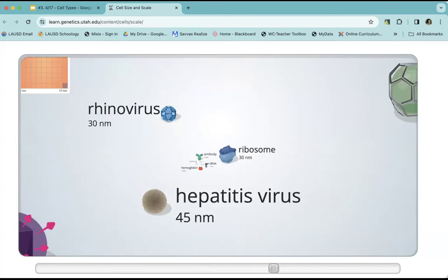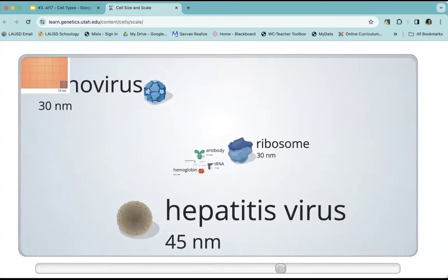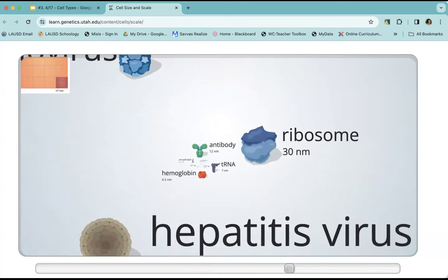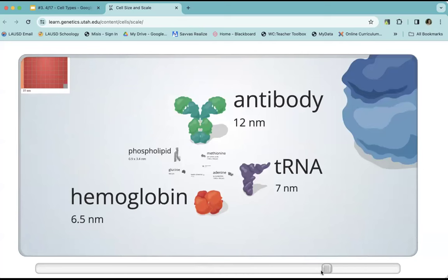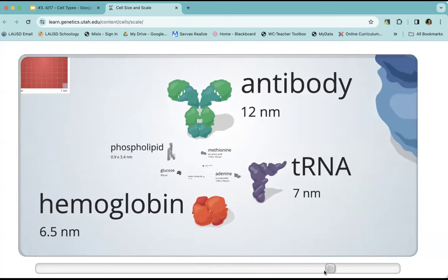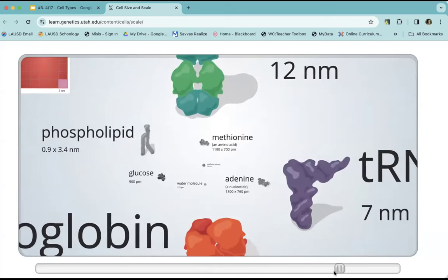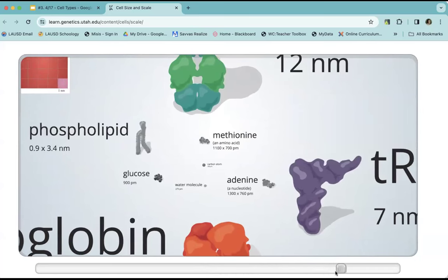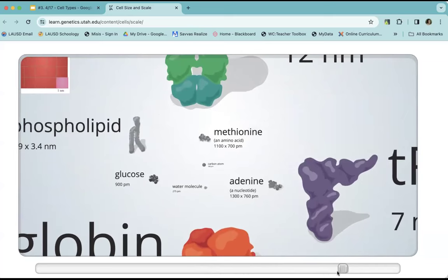This is the virus that causes hepatitis and the rhinovirus that causes the common cold. A ribosome. Here is an antibody — something that helps us get better. Here is a phospholipid — remember one of the four biomolecules, lipids — a phospholipid.